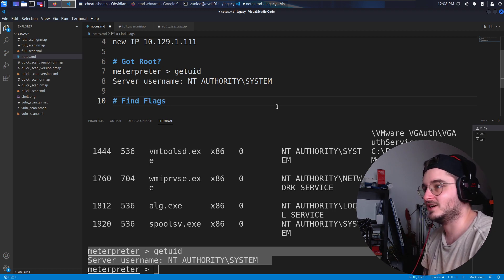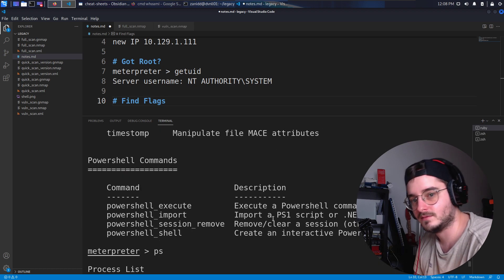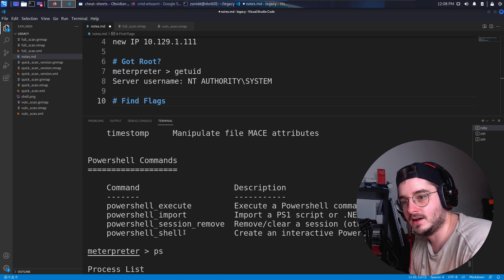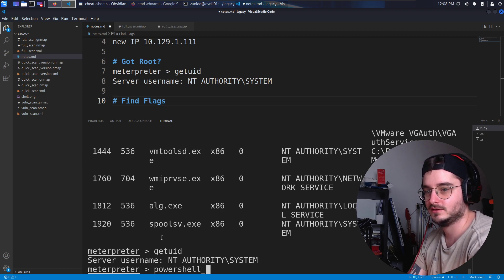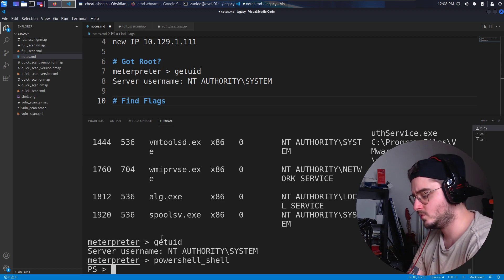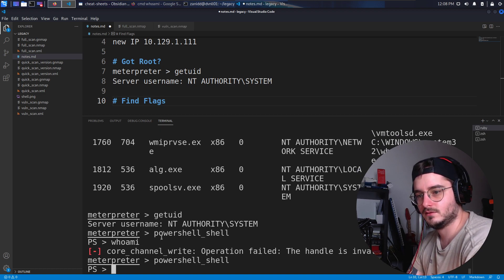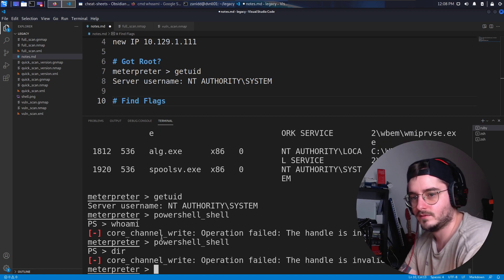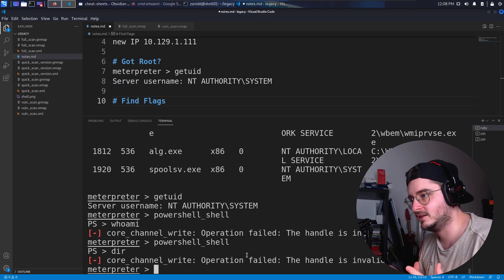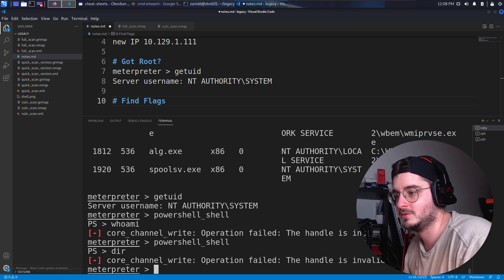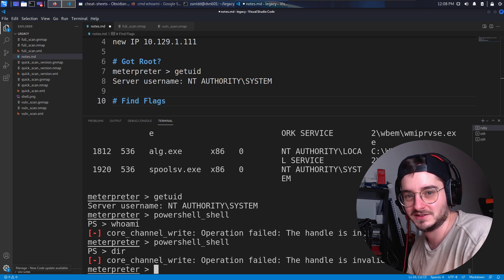Now we just need to find the flags — that's going to be the hardest part, to be honest, because I have no idea how that's supposed to work. I also have no idea why the PowerShell things don't work. The handle is invalid. Let me check this out and next time maybe we can do something cool. Thank you everybody for joining today and see you in the next episode of this legacy system — bye bye.